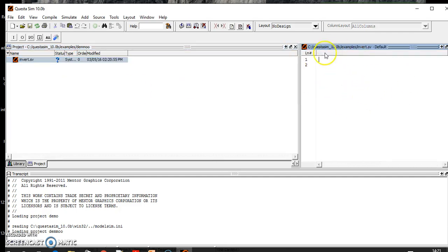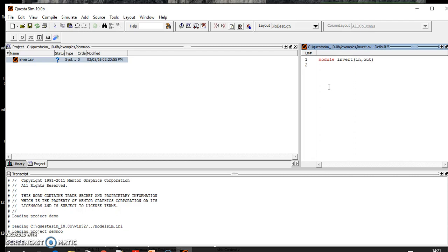I'm defining here the input and output. I'm just assigning out the inverted version of in, that is called a simple inverter.